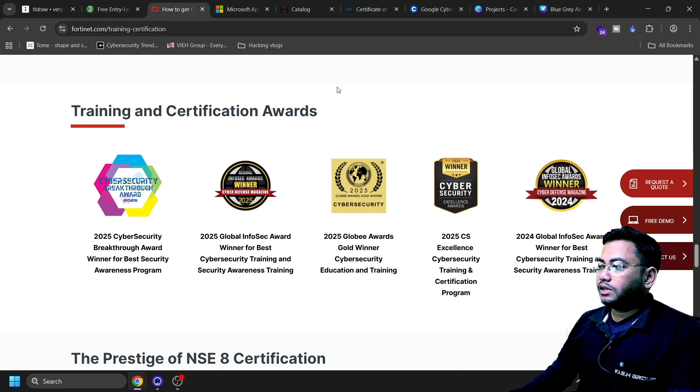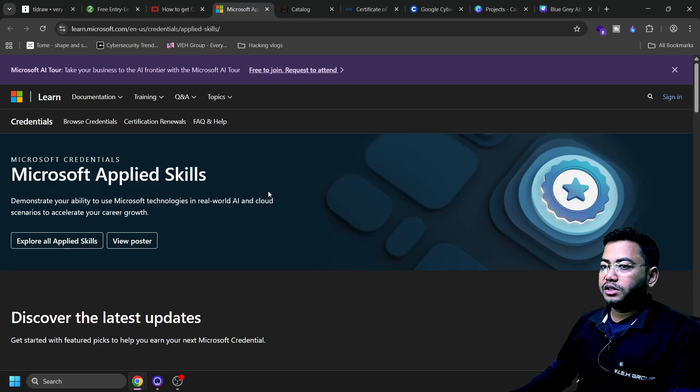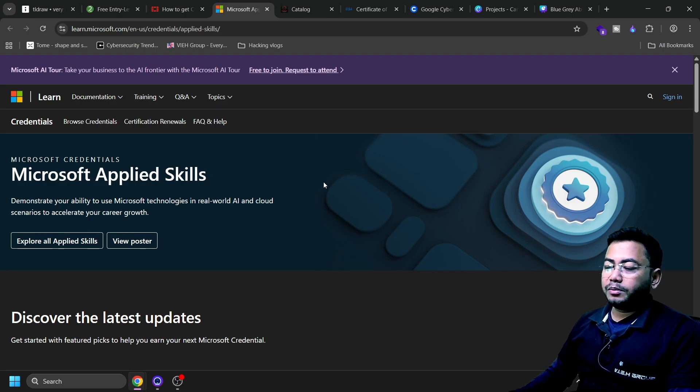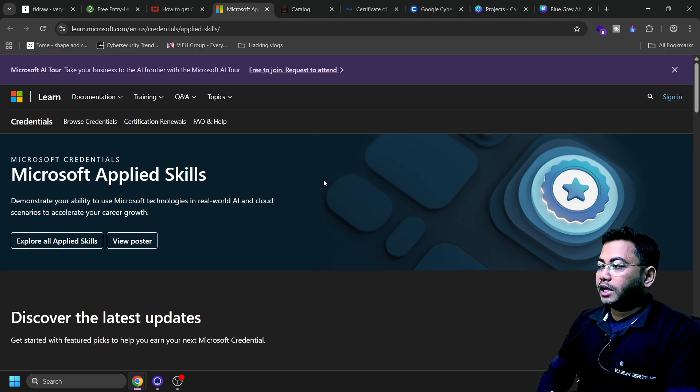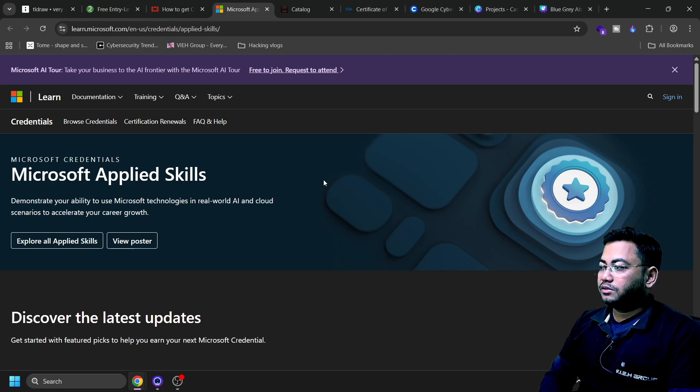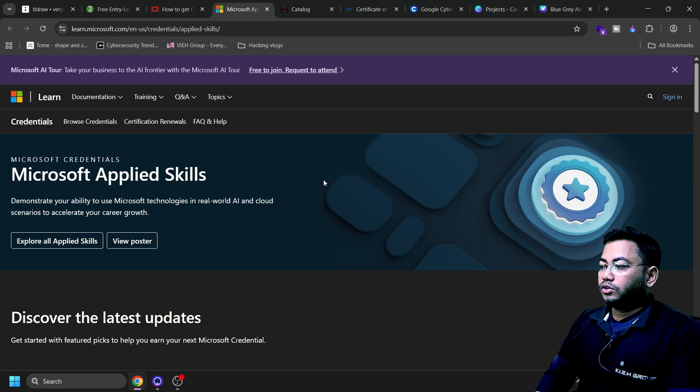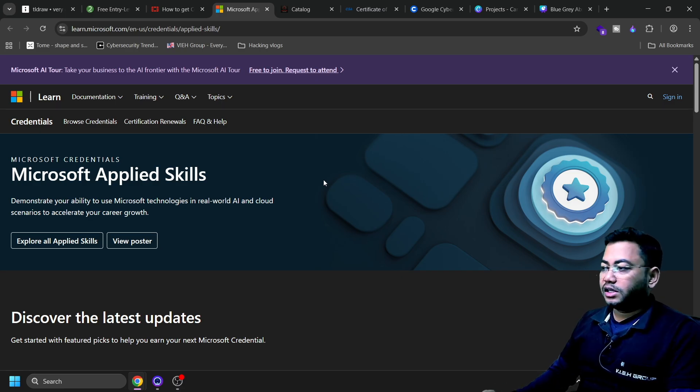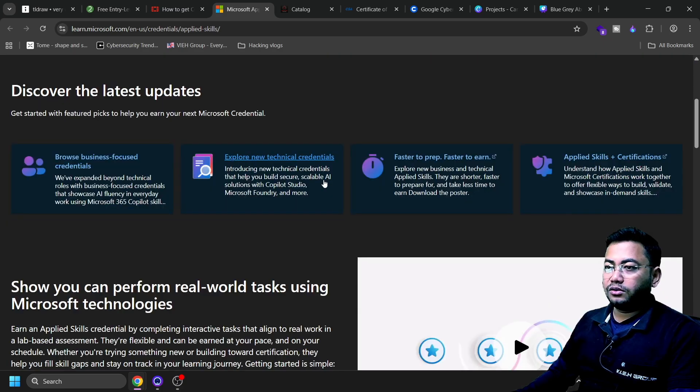Once you've completed this in the second week, in the third week you need to do Microsoft Applied Skills, where you'll touch real enterprise tools. Microsoft Applied Skills - we call it Security Pick One - you'll go hands-on here. You need to choose one applied skill: identity, Sentinel, and cloud security.